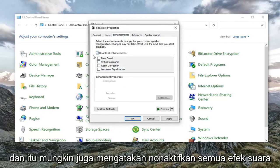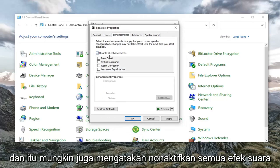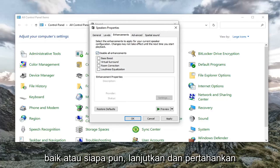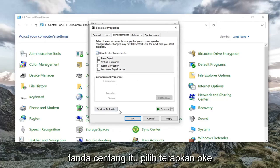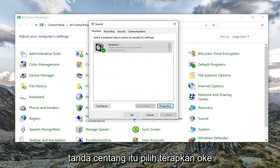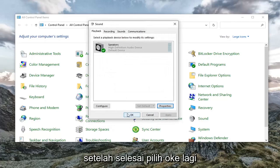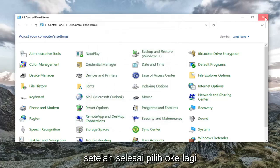You want to check mark where it says 'Disable all enhancements' — it might also say 'Disable all sound effects', either way just go ahead and keep that check marked. Select Apply and OK. Once that's done, select OK again.